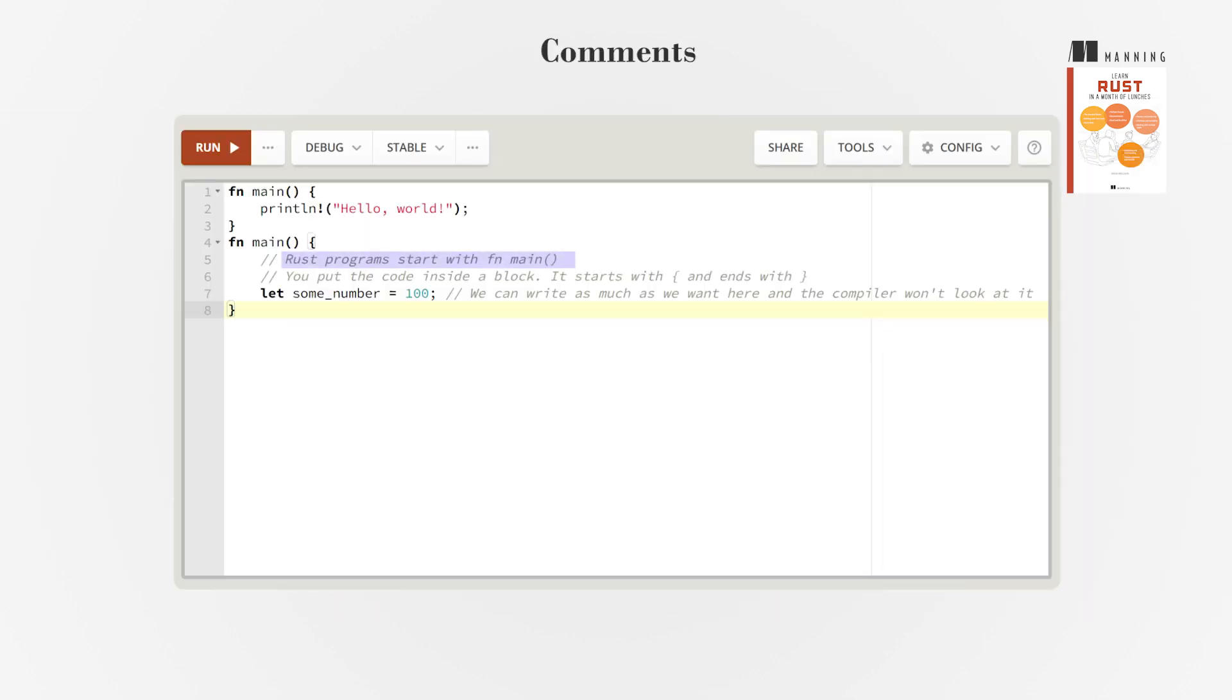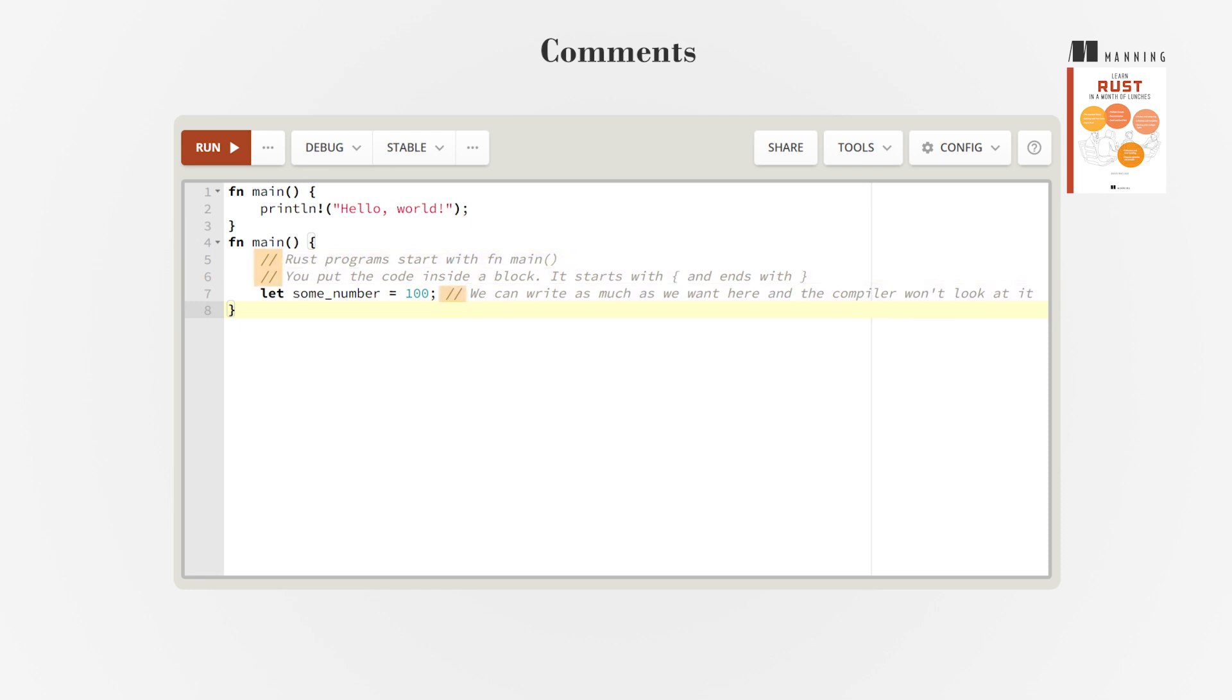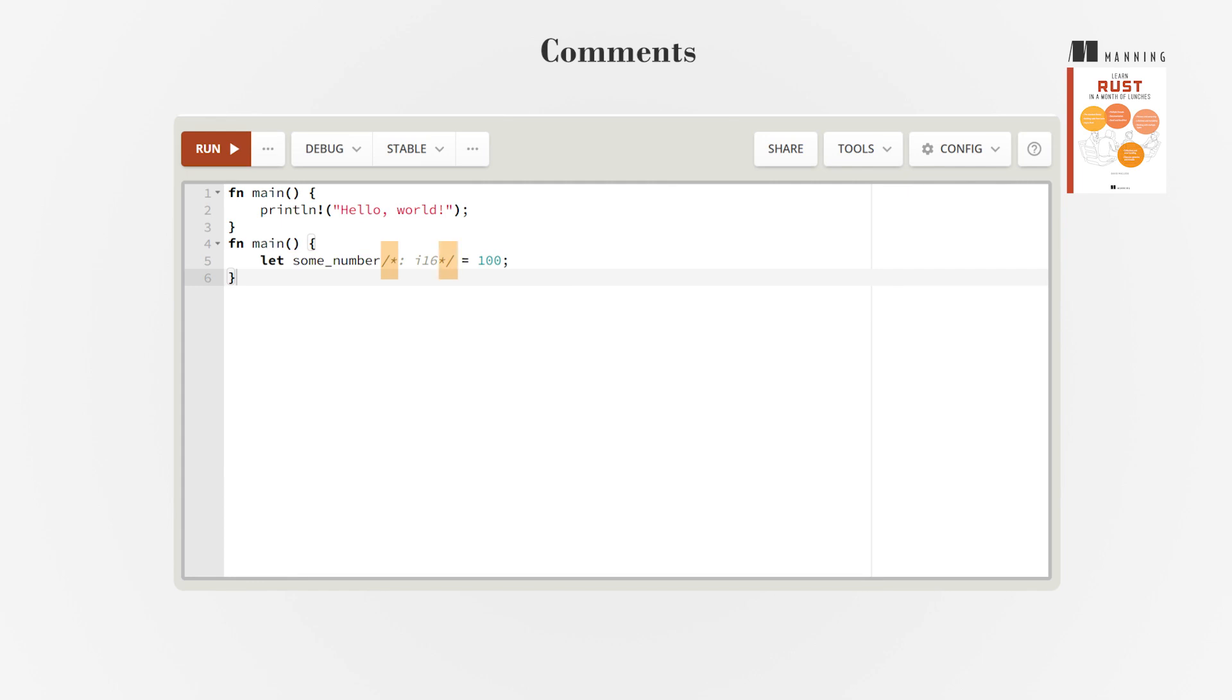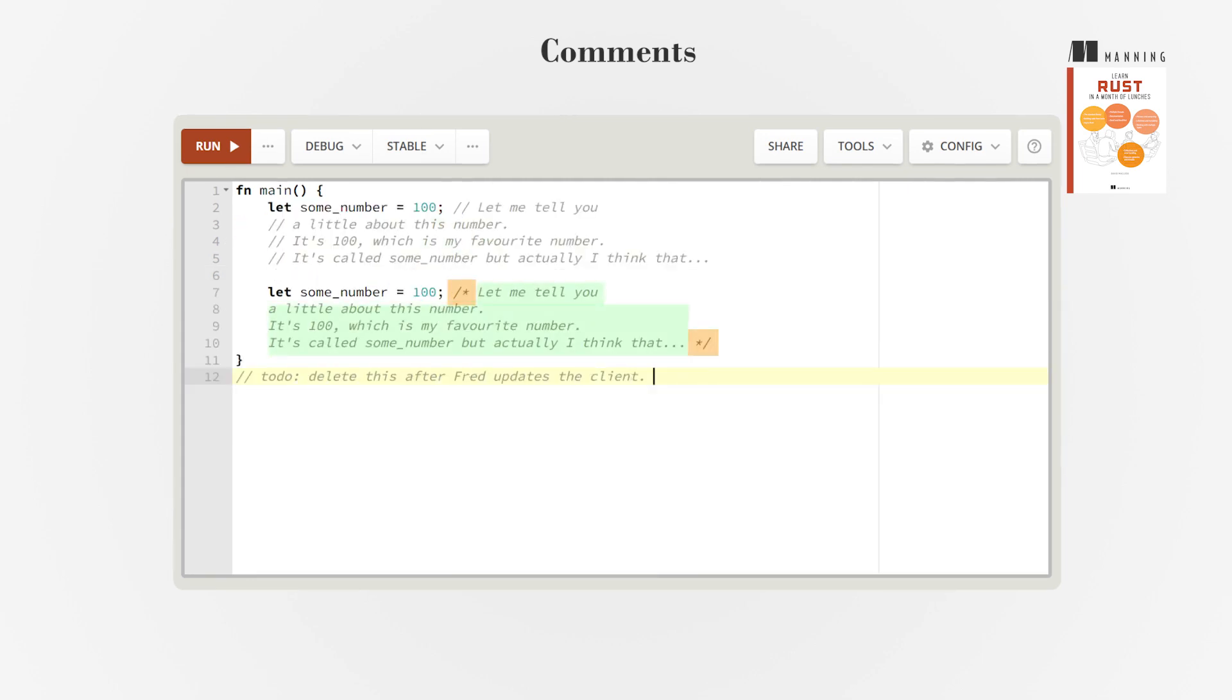Comments in Rust are for programmers, not the computer. They help others understand your code and remind you of your intentions. Use double slash to comment out anything to the right, and slash asterisk asterisk slash to comment out anything in between, even over multiple lines.